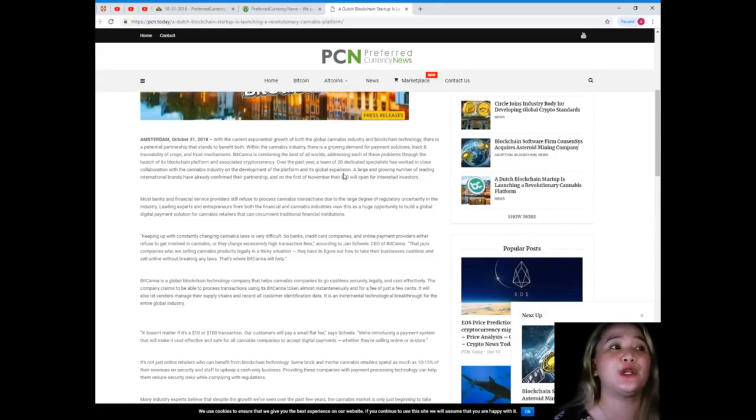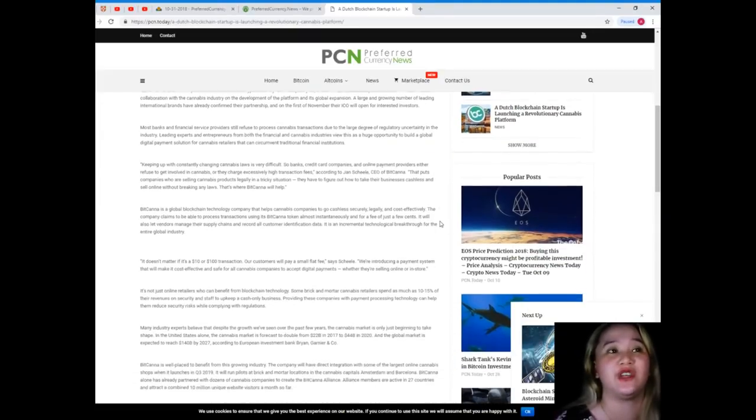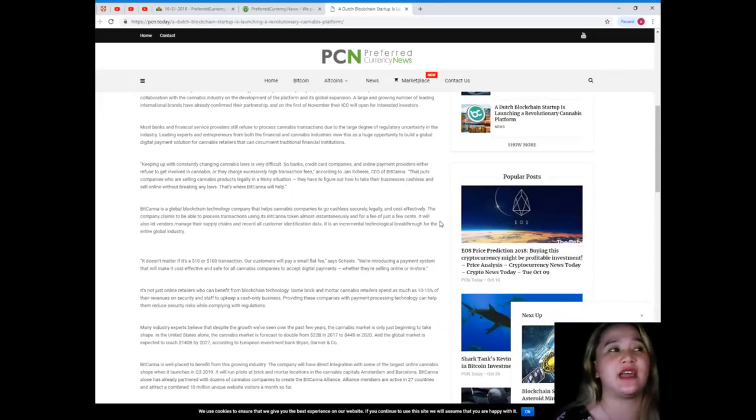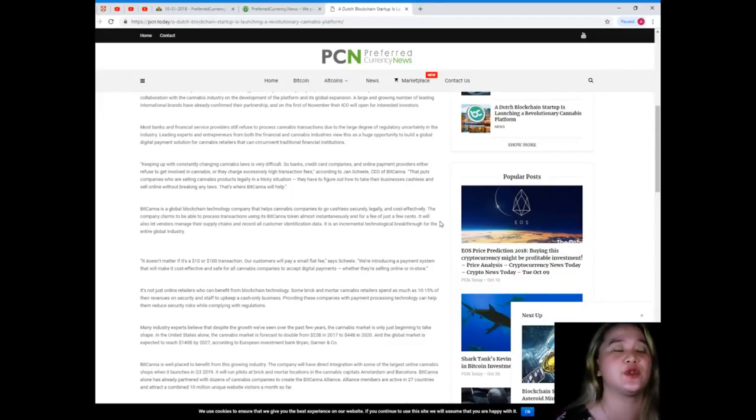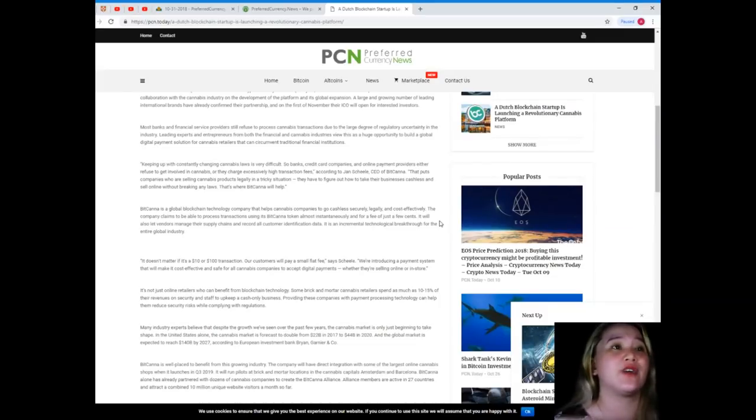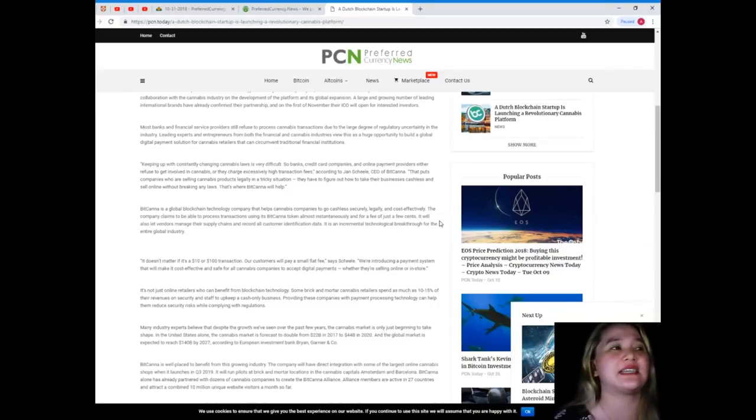On the 1st of November their ICO will open for interested investors. Most banks and financial service providers still refuse to process cannabis transactions due to the large degree of regulatory uncertainty in the industry.